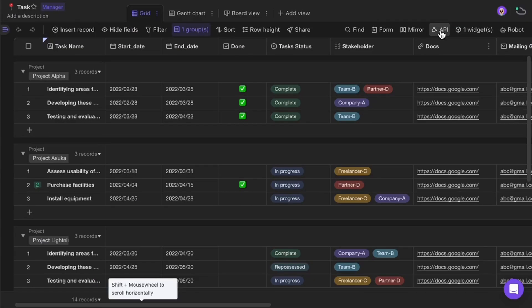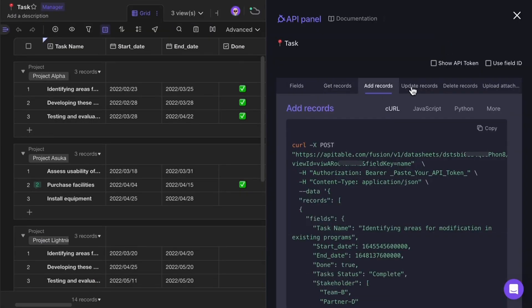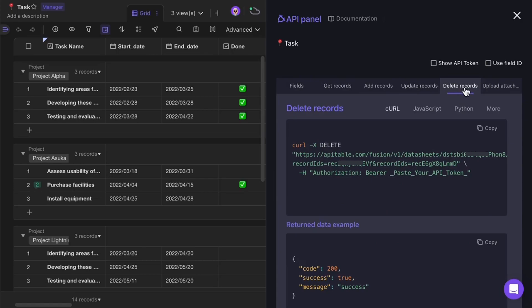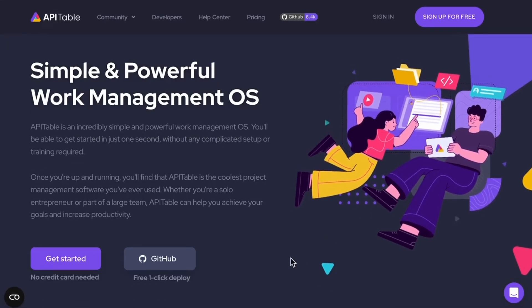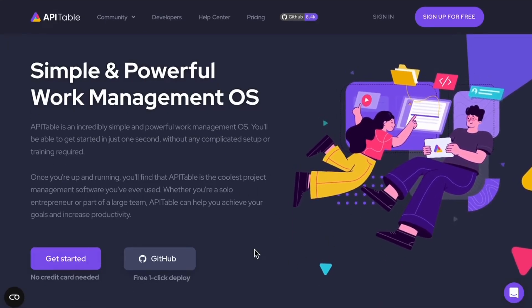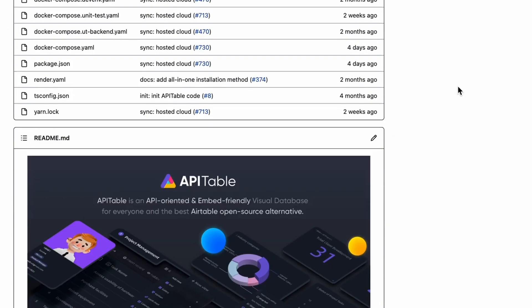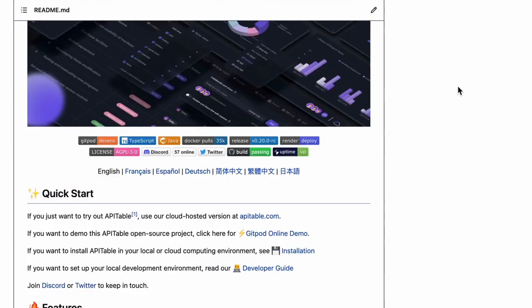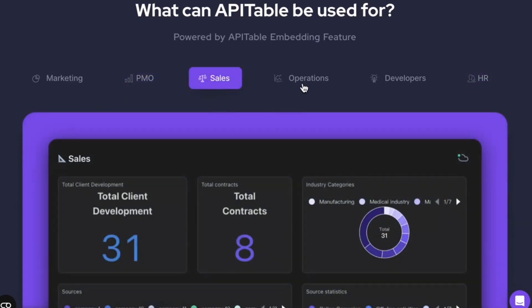With APIs and embedding features, you can seamlessly integrate API Table into all your systems or connect it to them. API Table offers both cloud and open source editions, so you can choose the edition that best suits your work management needs. Are you ready to experience an incredible work experience? Start with apitable.com.